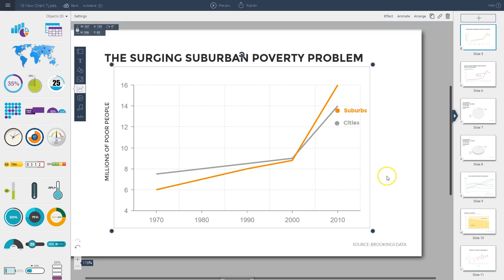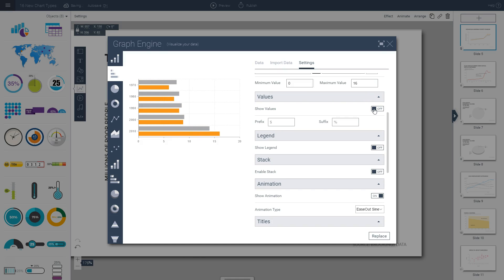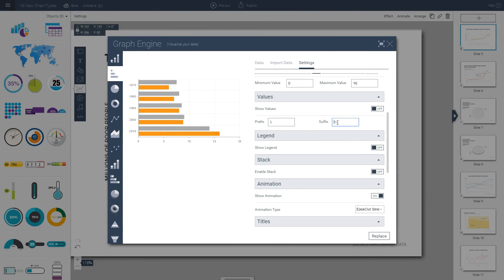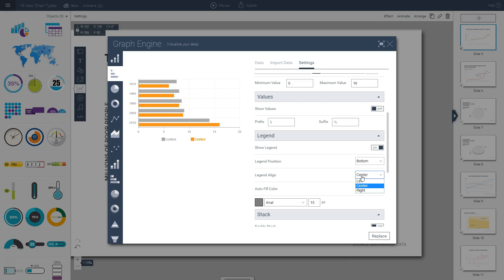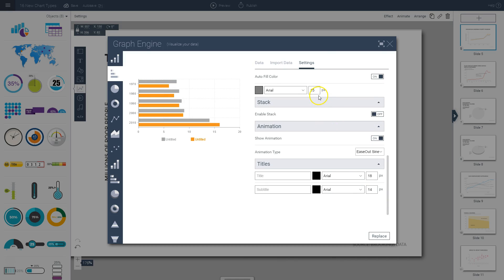Sometimes you'll want to create a very minimalist chart to give your audience a bird's eye view of your information without overwhelming them with details. In these cases, you want to hide values, which you can do under the value section here. You can deactivate this option so you can no longer see the values—maybe you just want to show the overall trend. Sometimes you will want to provide them with specific values and symbols such as a dollar sign, like prefixes and suffixes. You can insert here a dollar sign or a percent sign or any other symbol. Sometimes you also want to adjust the placement of your legend. You can choose to hide your legend or show it, and then you can choose to place it at the bottom, top, right, or left. You can also choose to align it center, right, or left, and change the color and adjust the font and the size of the font.